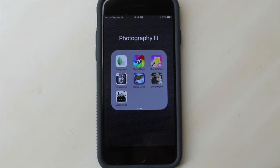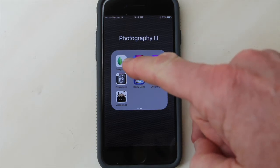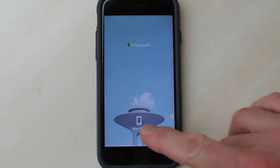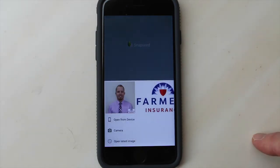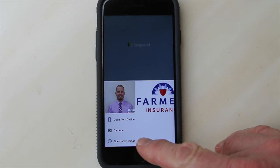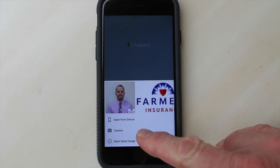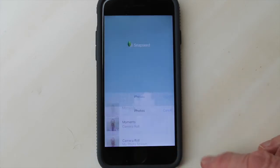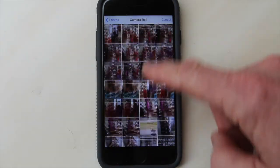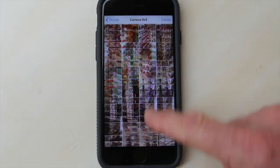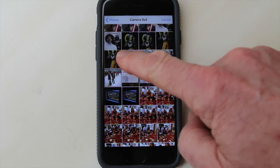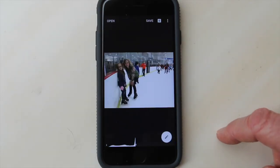Open your mobile camera and find your Snapseed icon — mine is right here in the top left corner. So I will open Snapseed, open photo, and then I'm going to choose 'open from device' because my picture is on my device in my camera roll. I go to my camera roll, scroll up to find the picture, touch it, bring it into Snapseed, and there we go.